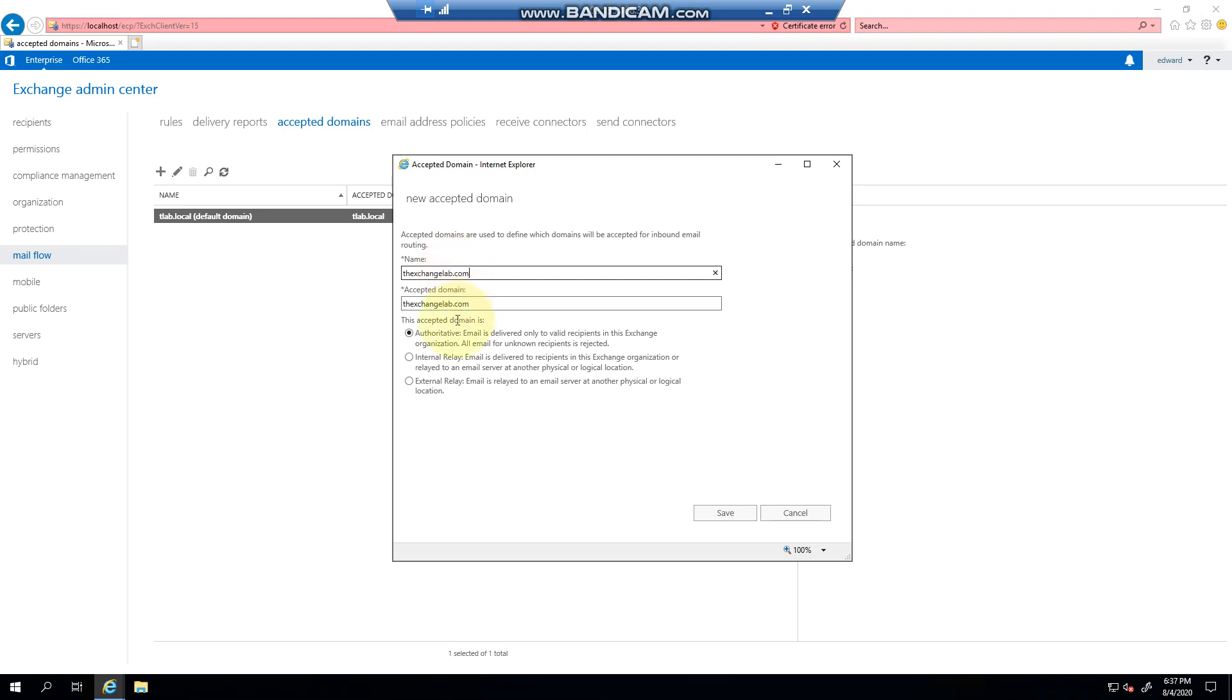We're going to make this authoritative, meaning that it's valid to recipients in the organization. This will go hand in hand with email address policy because I'm going to create a policy that adds an email address, so someone at exchangelab.com.